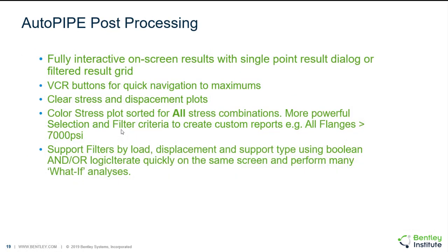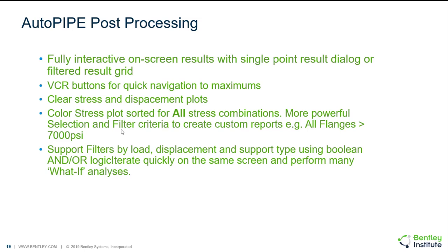For post-processing we have some really helpful tools. We can have a fully interactive on-screen results view where you can look at single point results in a dialog box and you can filter the results grid. We have VCR buttons to help with quick navigation from maximums to minimums. We have very clear stress and displacement plots. We have a clear stress plot that can be sorted for all of your stress combinations, basically looking at an envelope of all of your combinations. You can set filters for supports, stresses, displacements, etc., in order to only look at specific results.